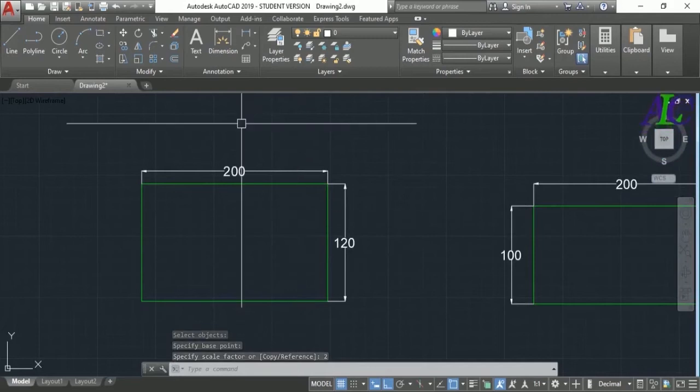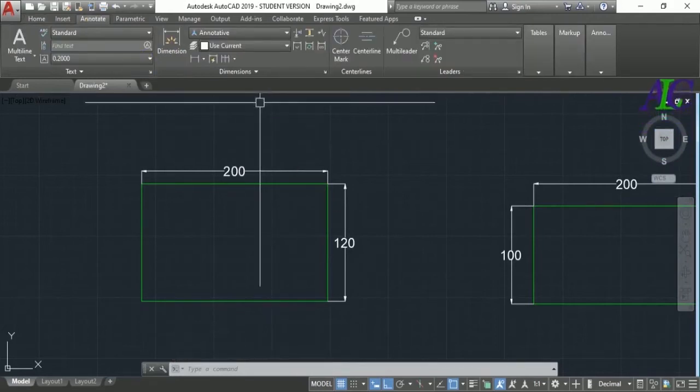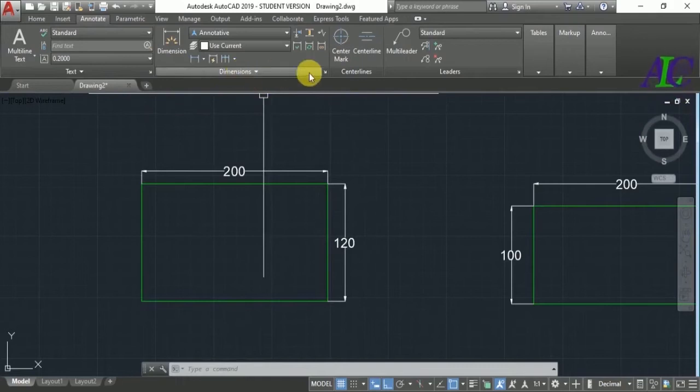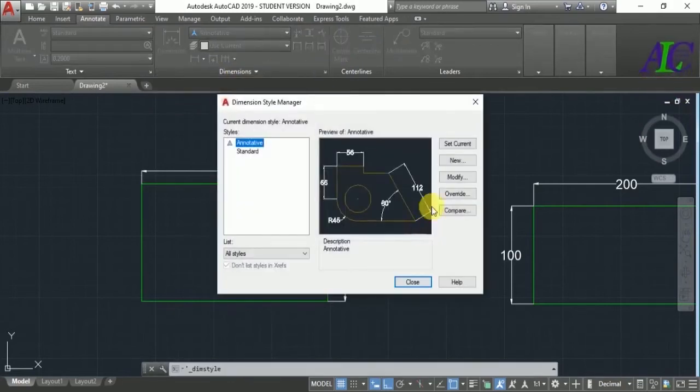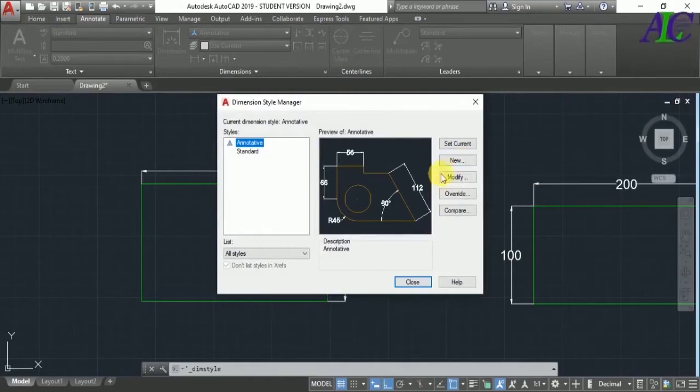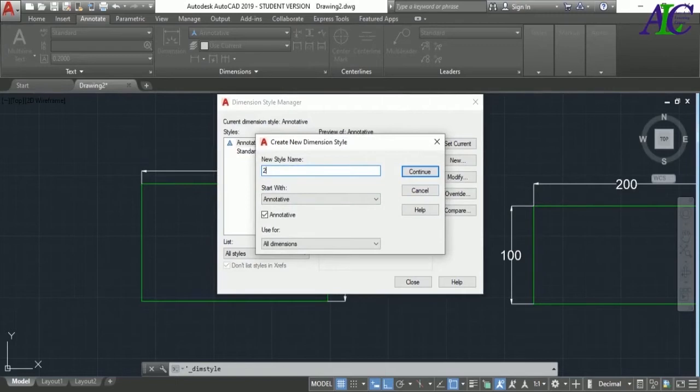And now as you can see the dimension has changed. Then go to Annotation and then Dimension Style. You have to create one new style, so let's rename this dimension style.